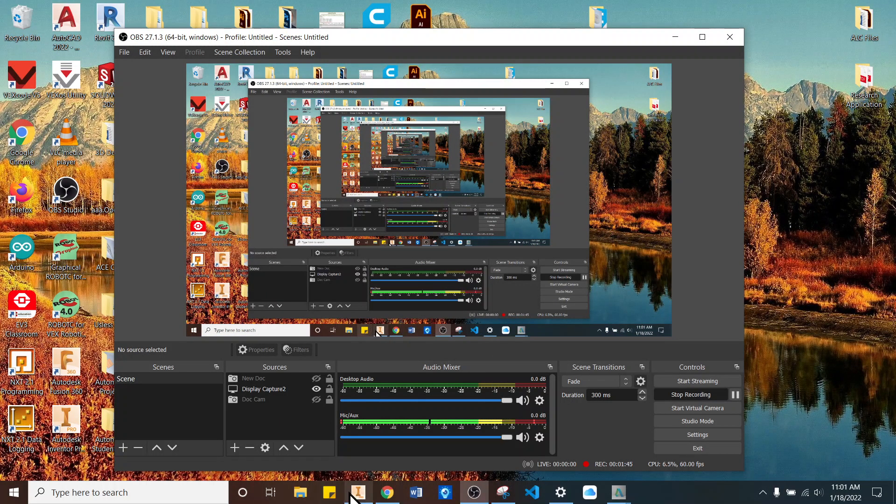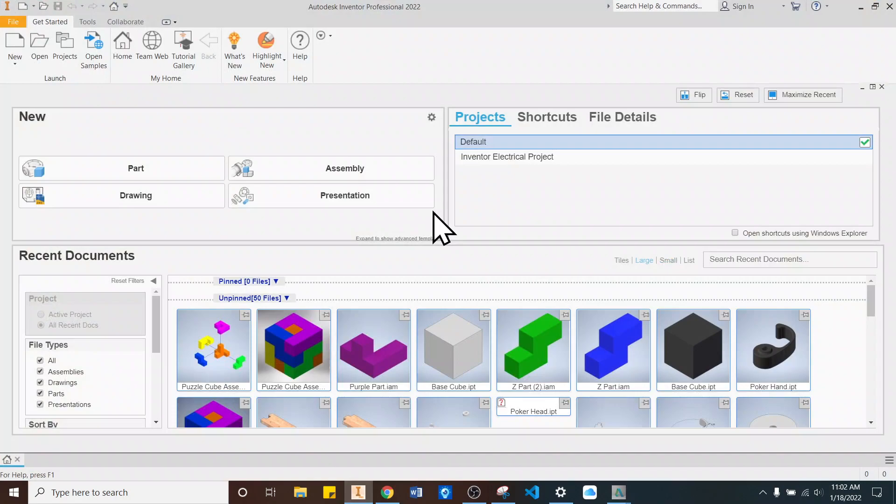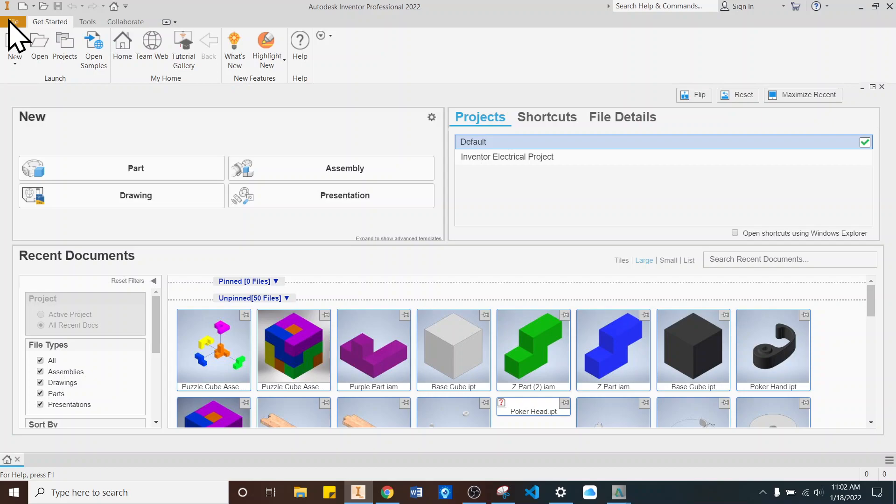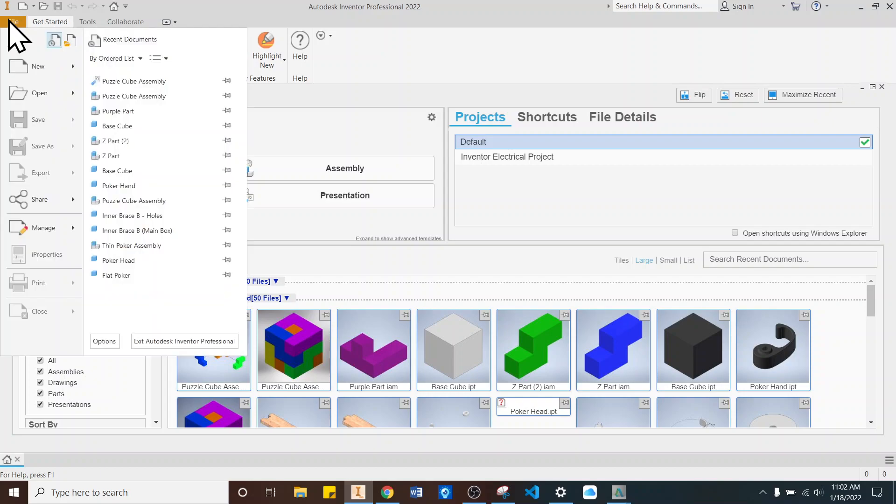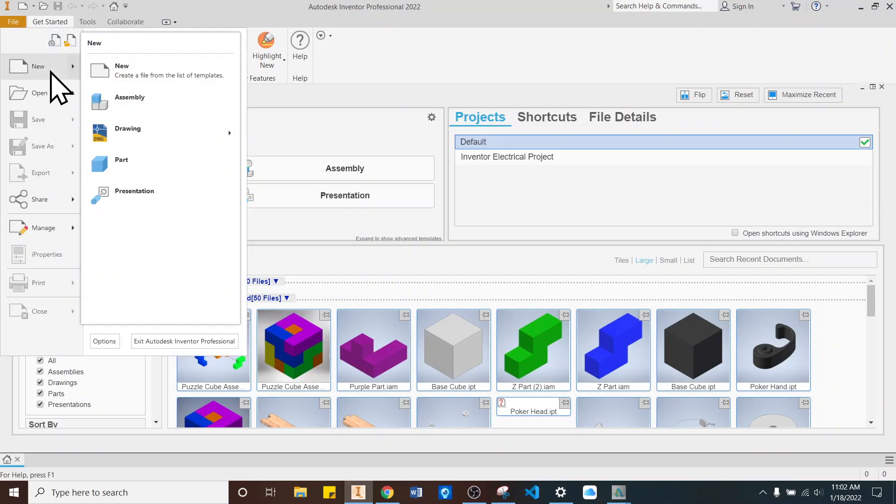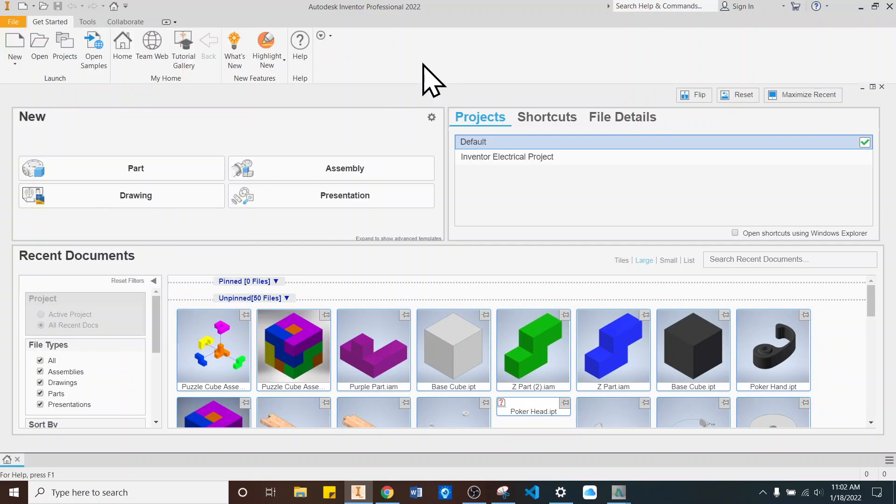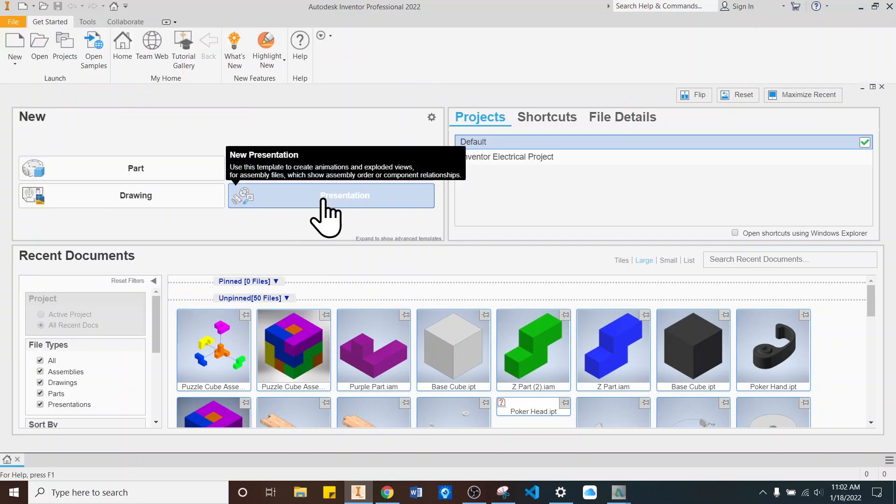So once you're in Inventor, we're going to start a new file. We're going to go File, New, and we're going to hit Presentation. Alternatively, we can click right here to Presentation. That works as well. Both of them are the same, so those are just two different ways to get to the same file.